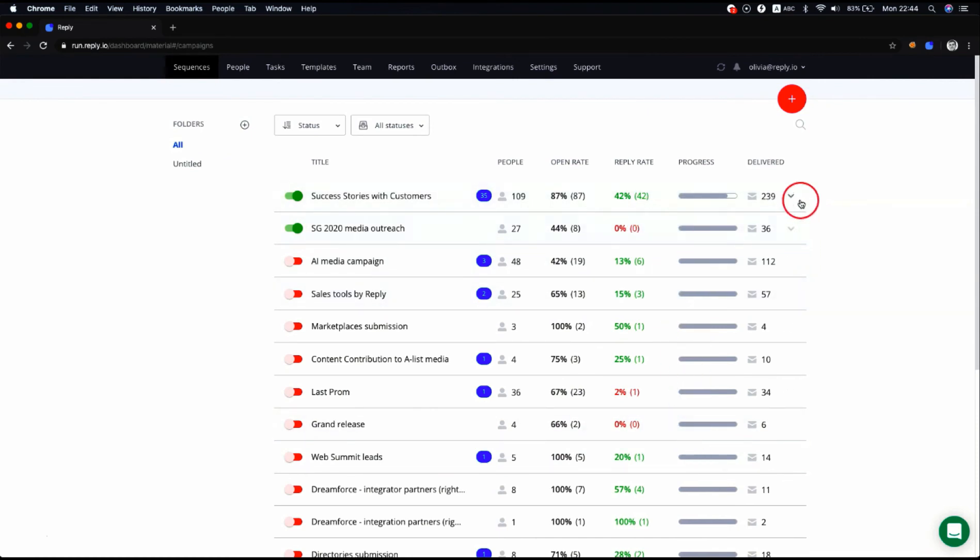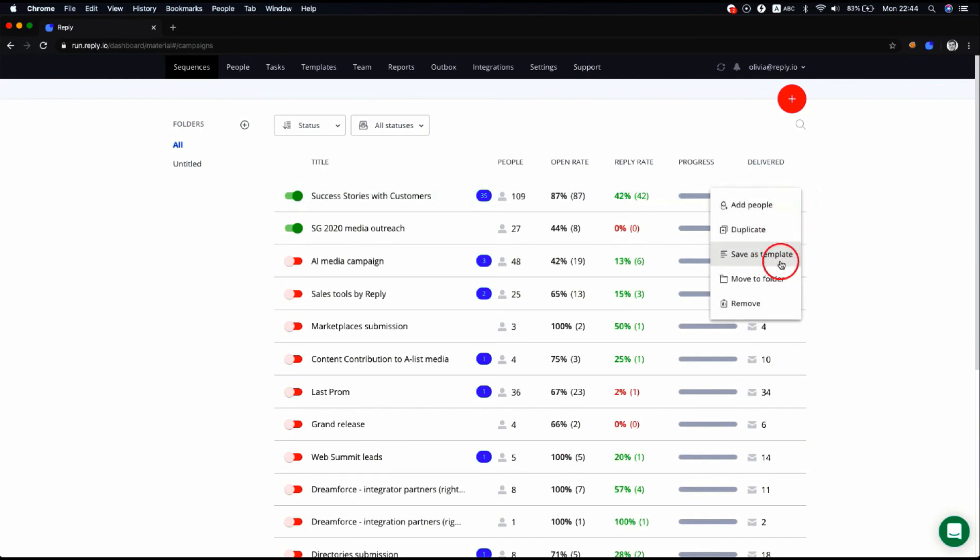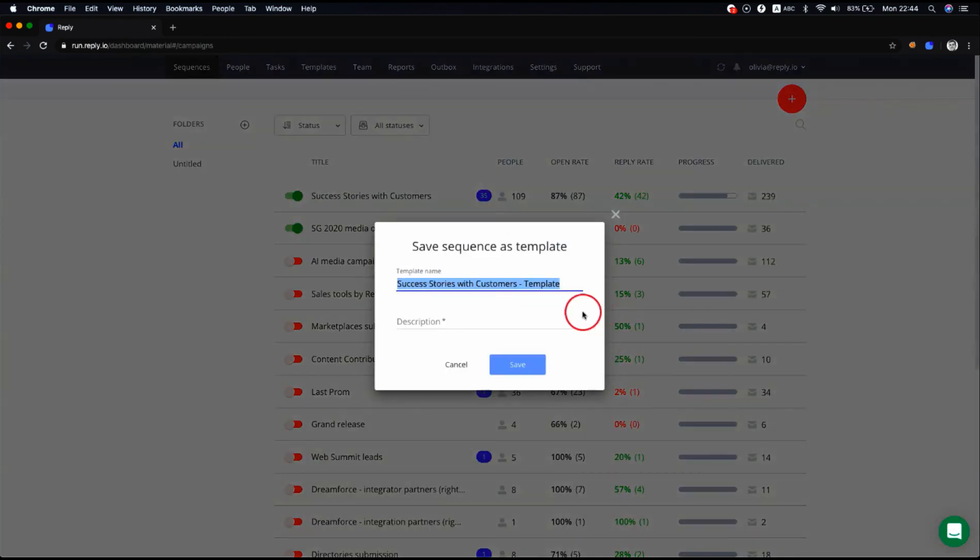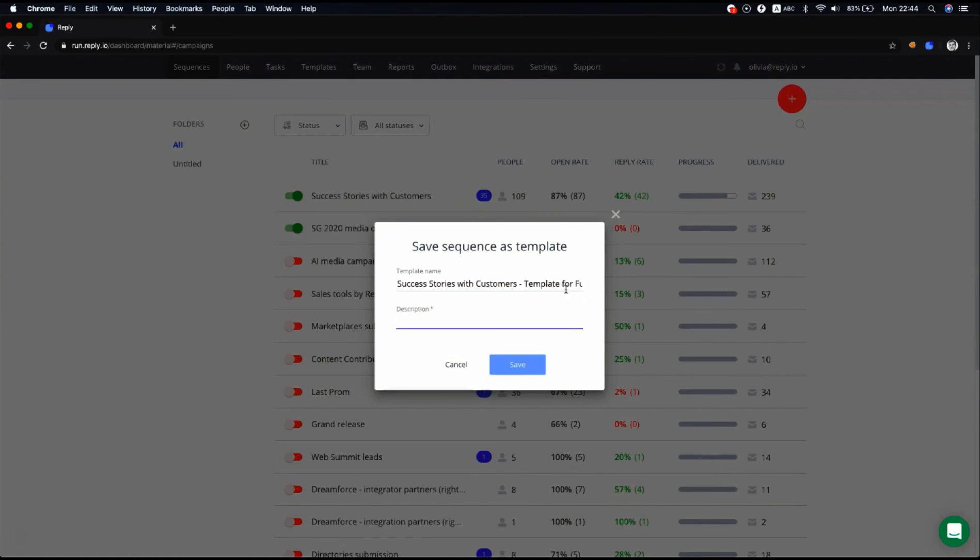To create a sequence template, open the drop-down menu to the right of the sequence and click Save as a template. Change the name if needed and set the description, then click the Save button.